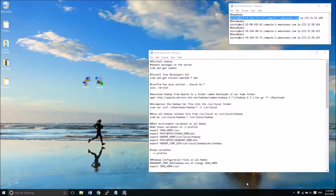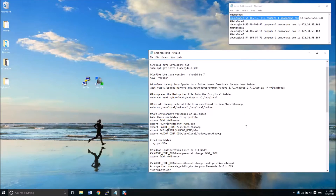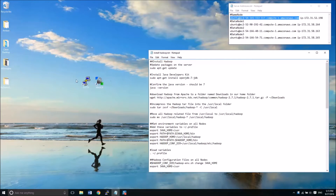Hey everyone, Chris Dick here. This is part four of our Hadoop cluster installation on Amazon AWS. Right now we're going to be installing Hadoop. It's a fairly involved process so we're going to break this up into a couple of sections. The first part we'll simply set up Hadoop and configure the environment variables and configuration files. Let's get started.